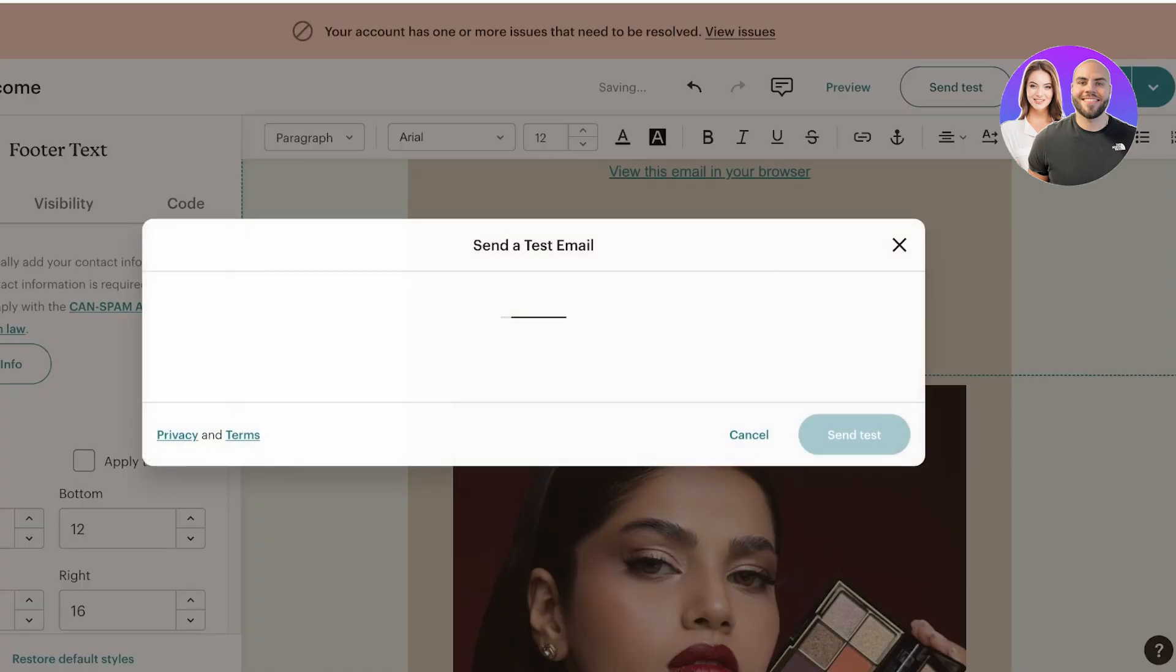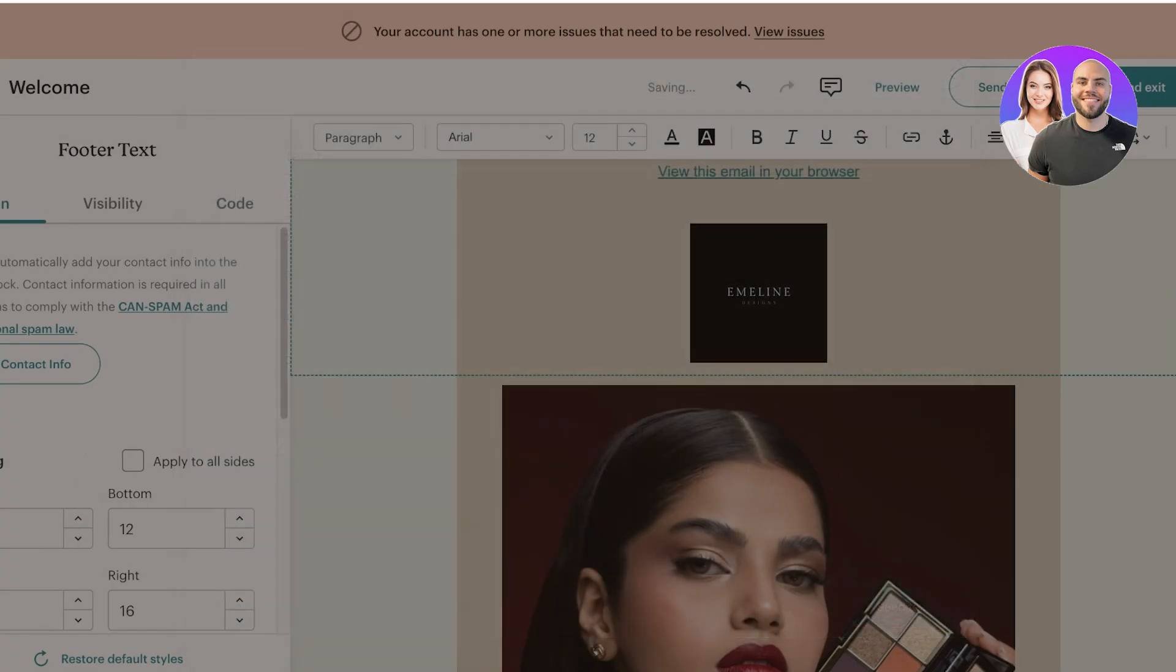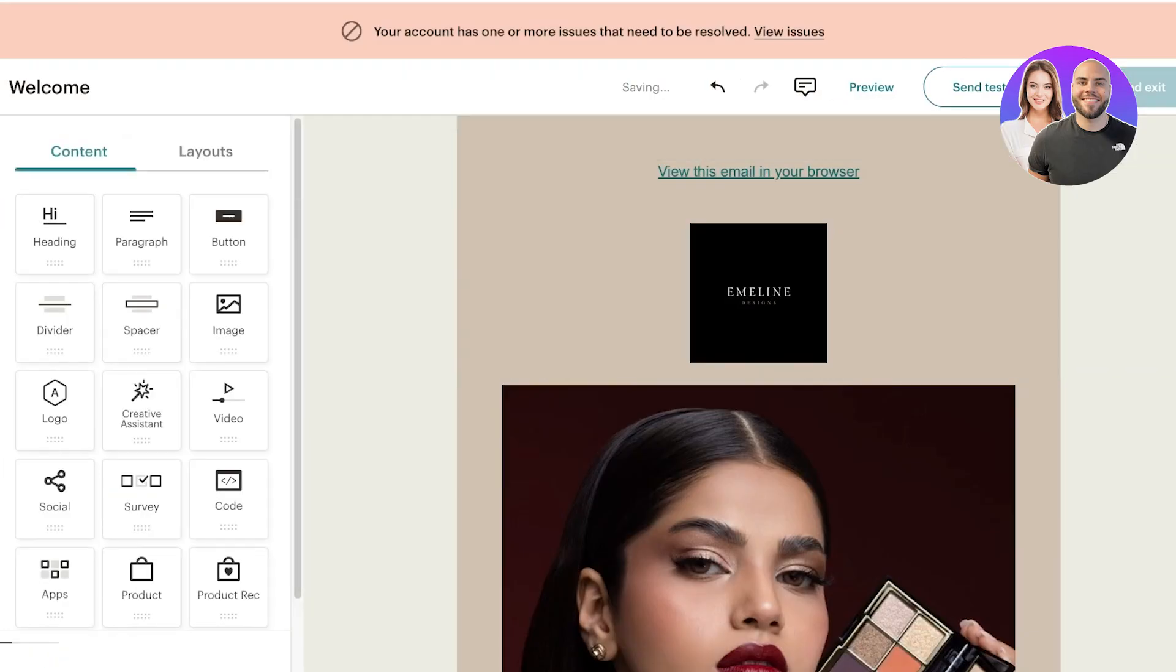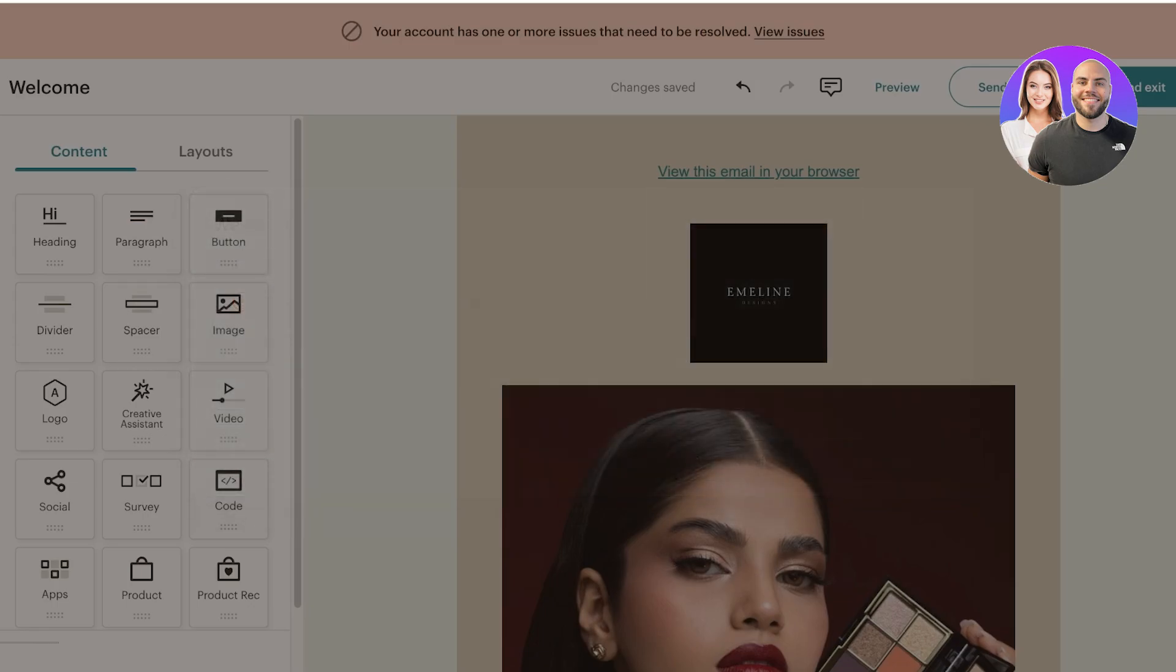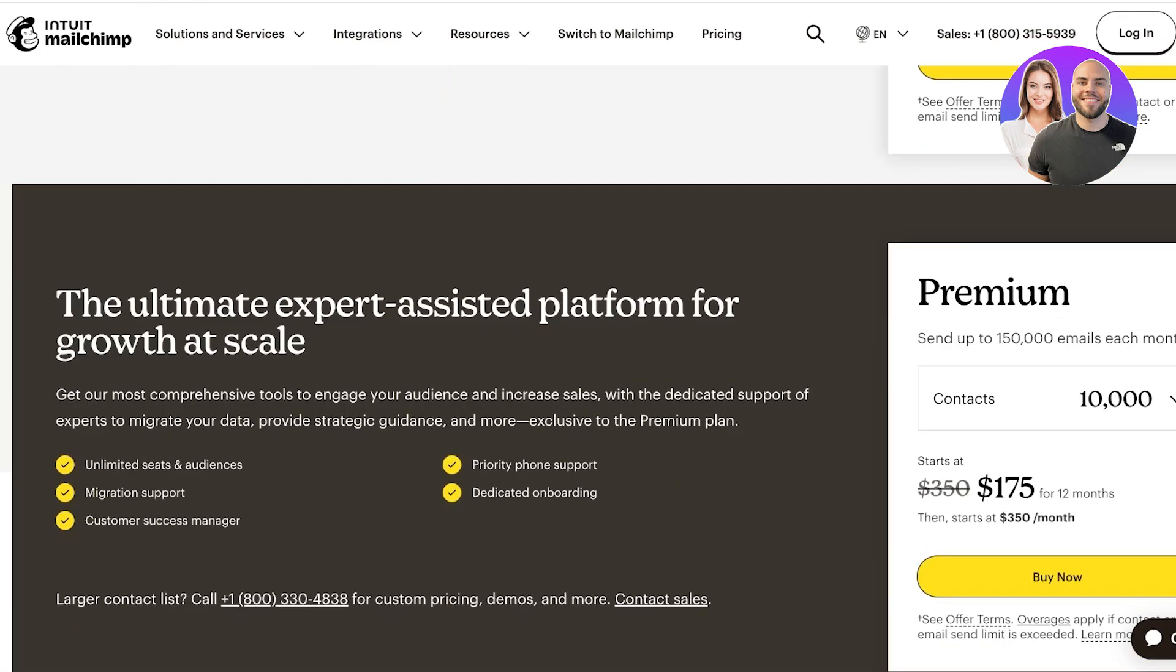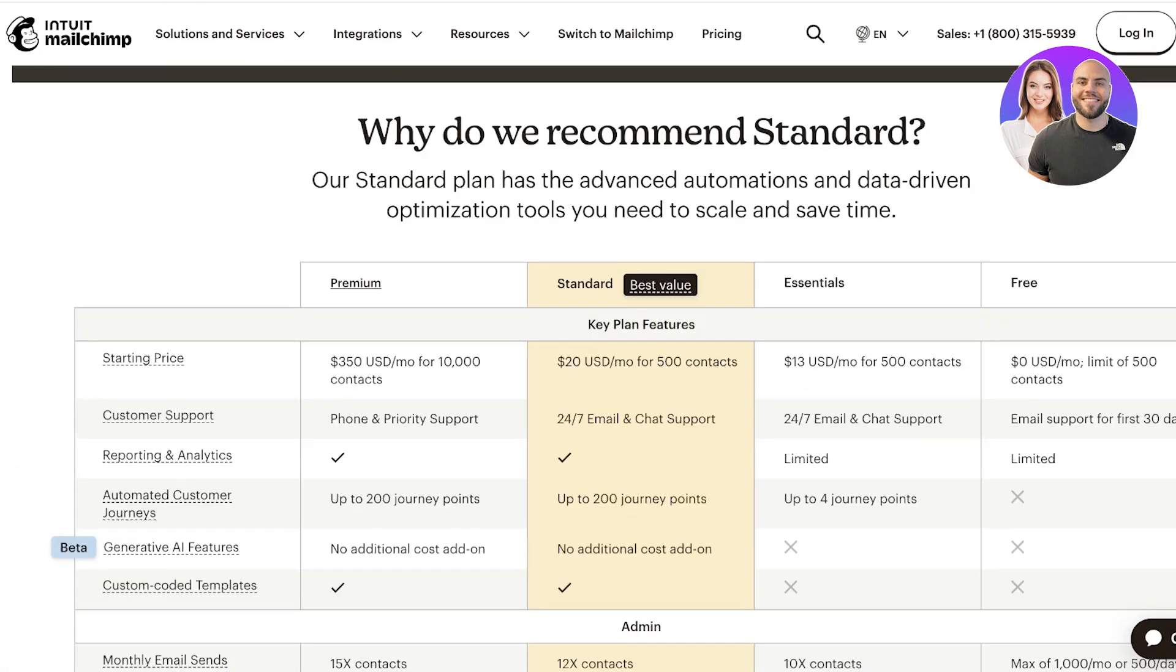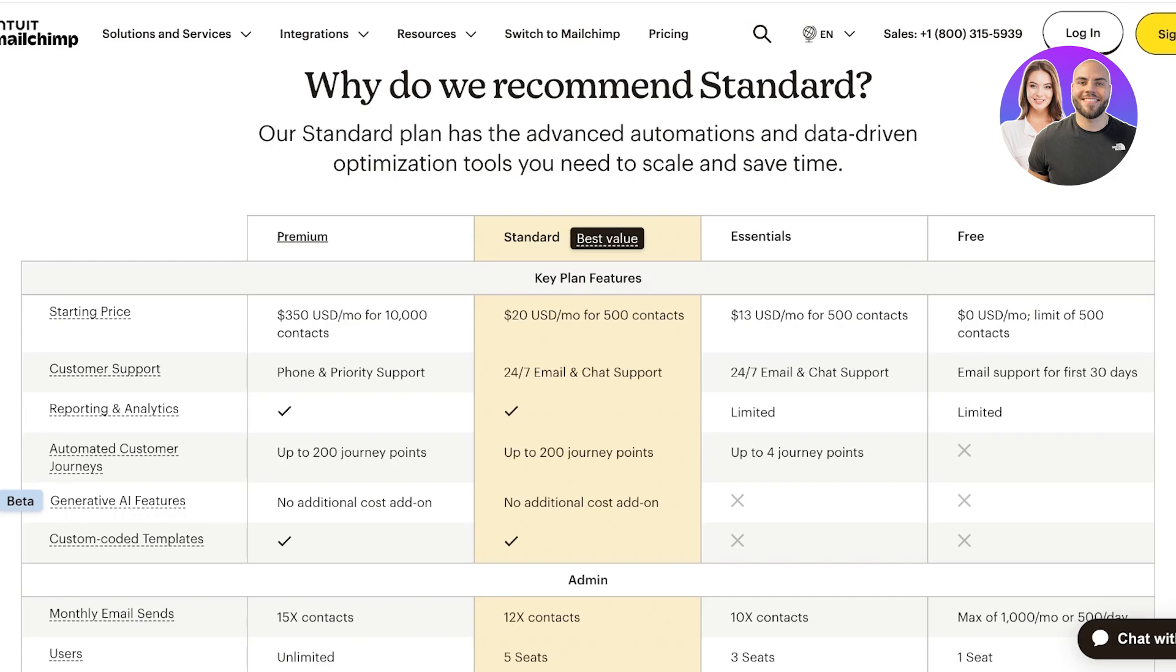Once completed you can click on send test or click on save and exit on the top right to save your email. And just like that our email is created on Mailchimp.